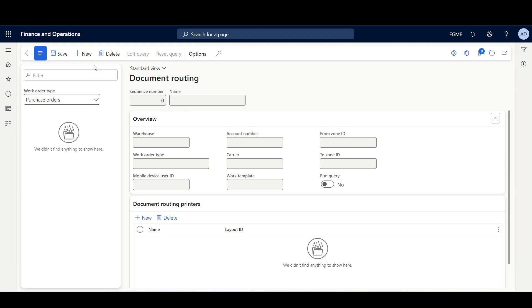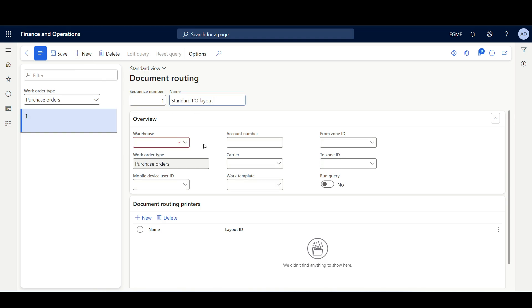I'll define a new document routing by clicking New and giving it a name like Standard PO Layout. Like other warehouse management forms, the document routing form is managed by sequence number, meaning the routing with the lowest number will be applied first. We can use the Overview tab to determine when this document routing should be used.